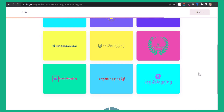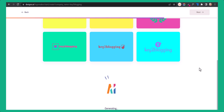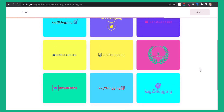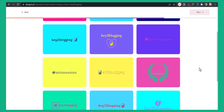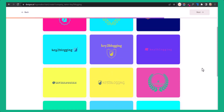You can basically change the logo color, text color, and background color — you can change everything from here. Let me choose this one and click on next.